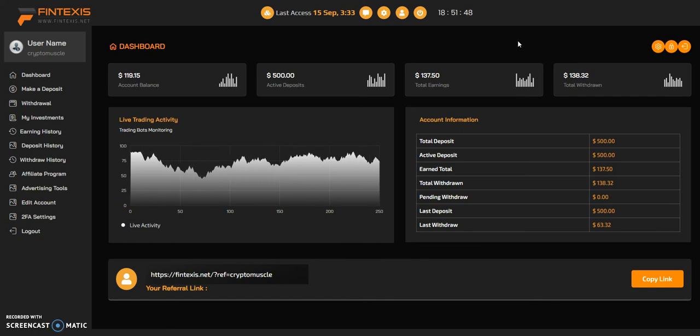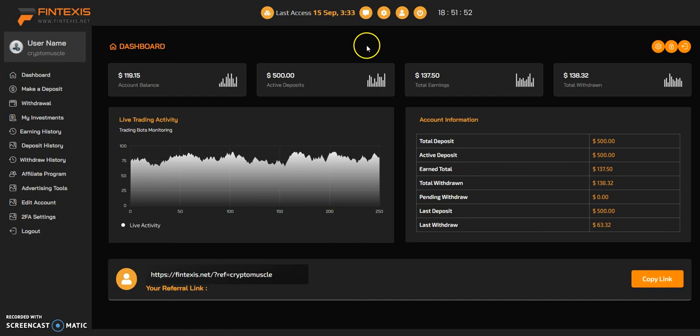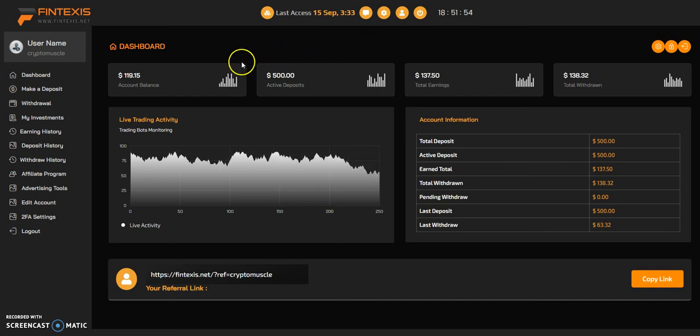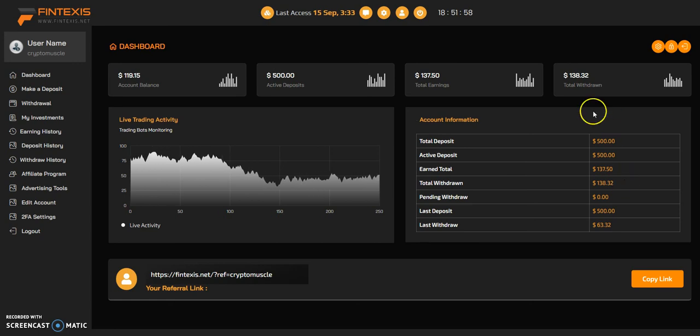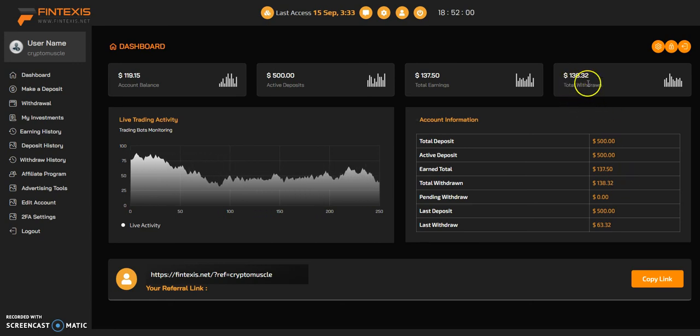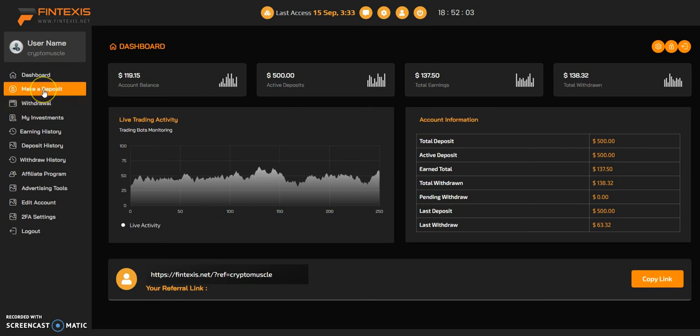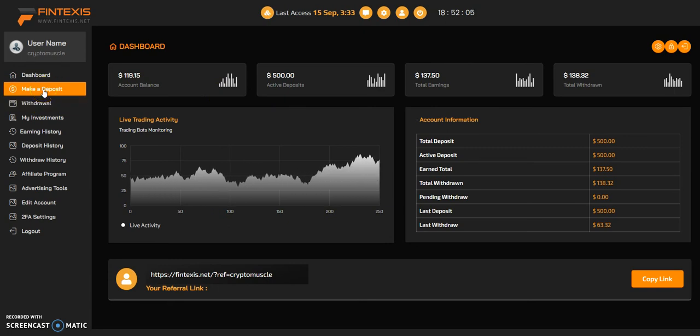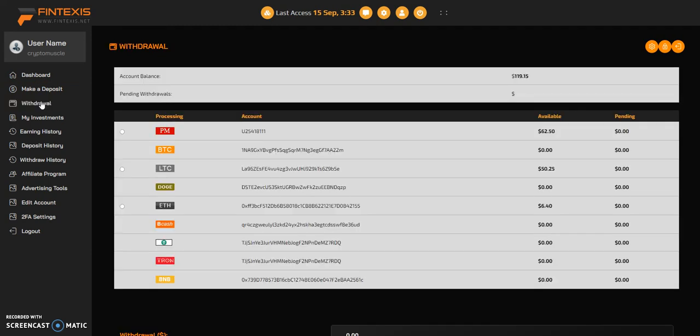All six of these, we're gonna find out if they're gonna pay. Zeanis is paying right now. I haven't gotten paid yet because I just introduced it today, but it is paying. Fintexas is the next one in line. I have $500 in, took out $138, got another $119 balance.